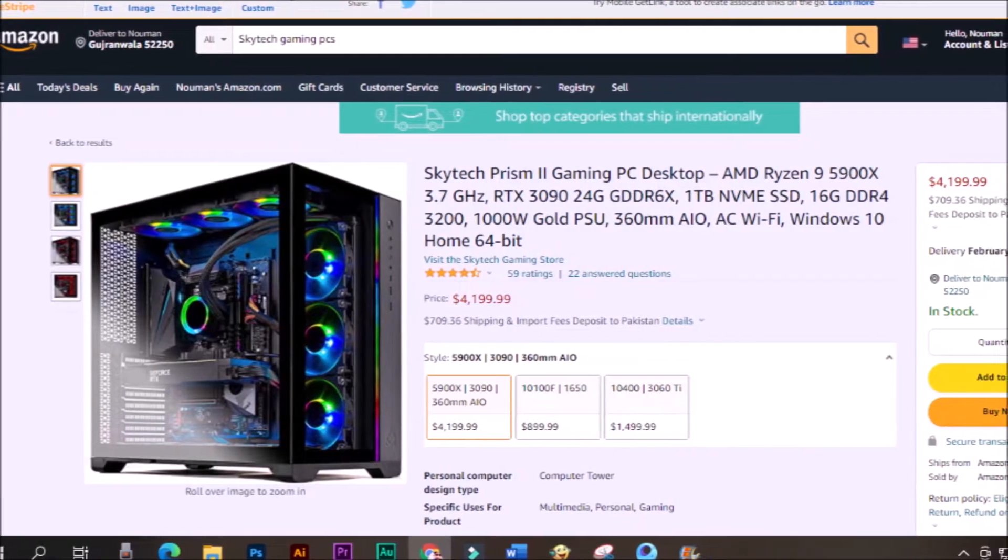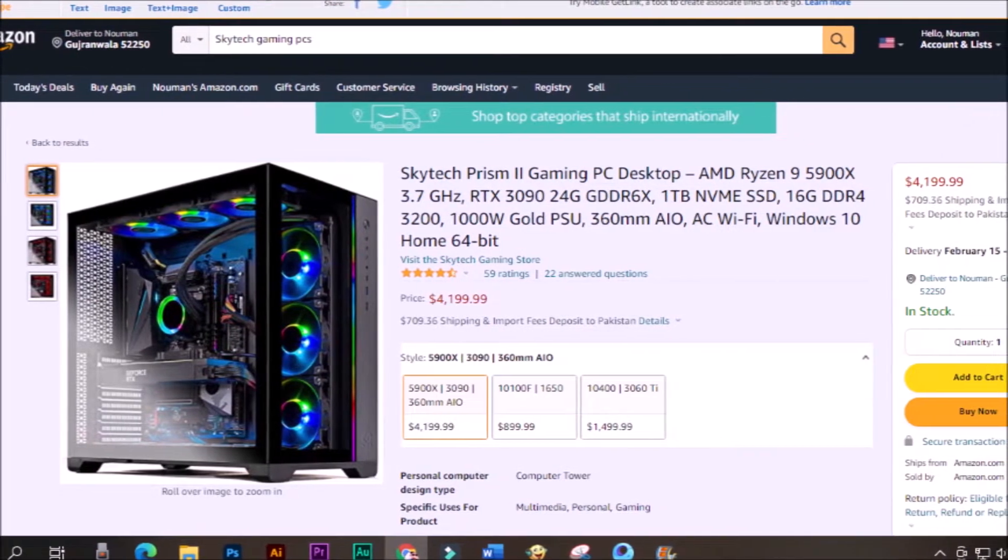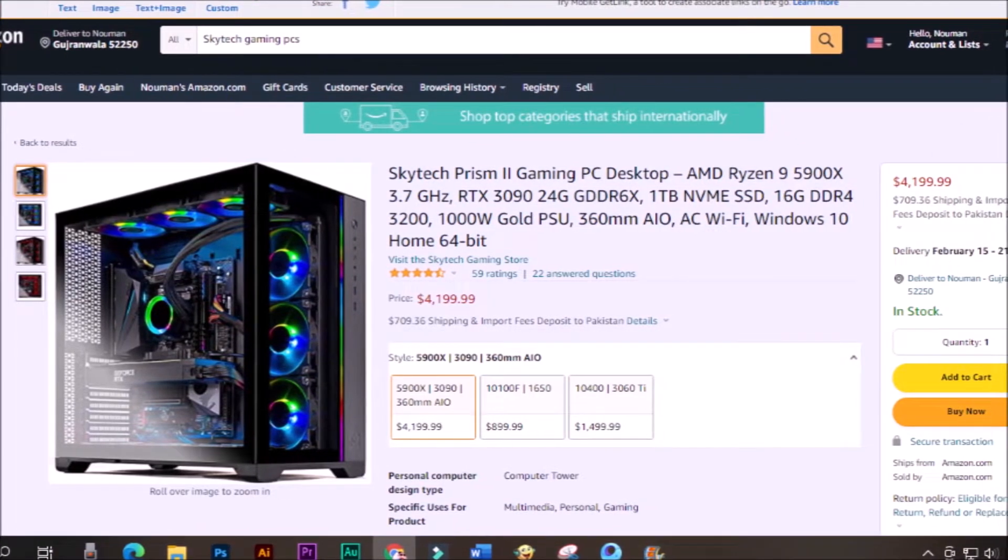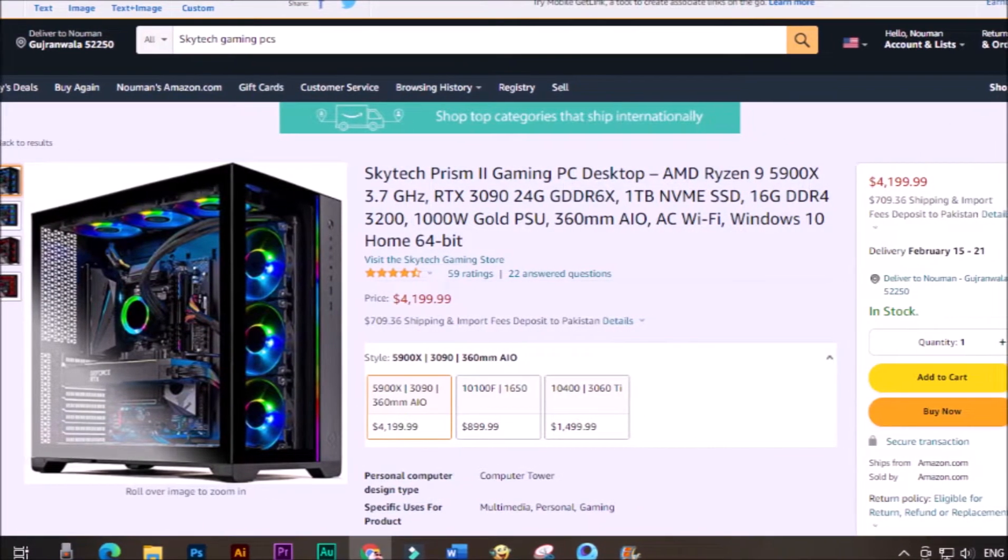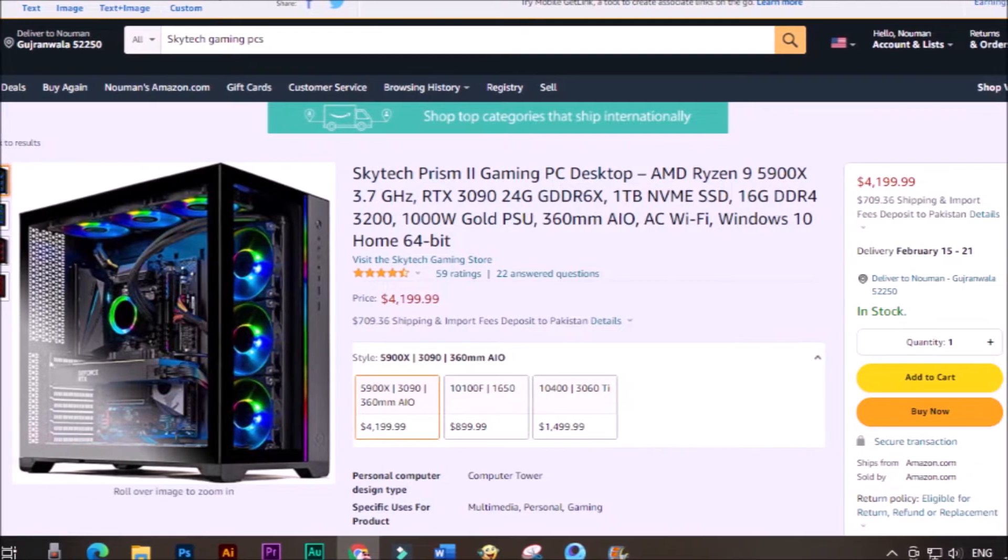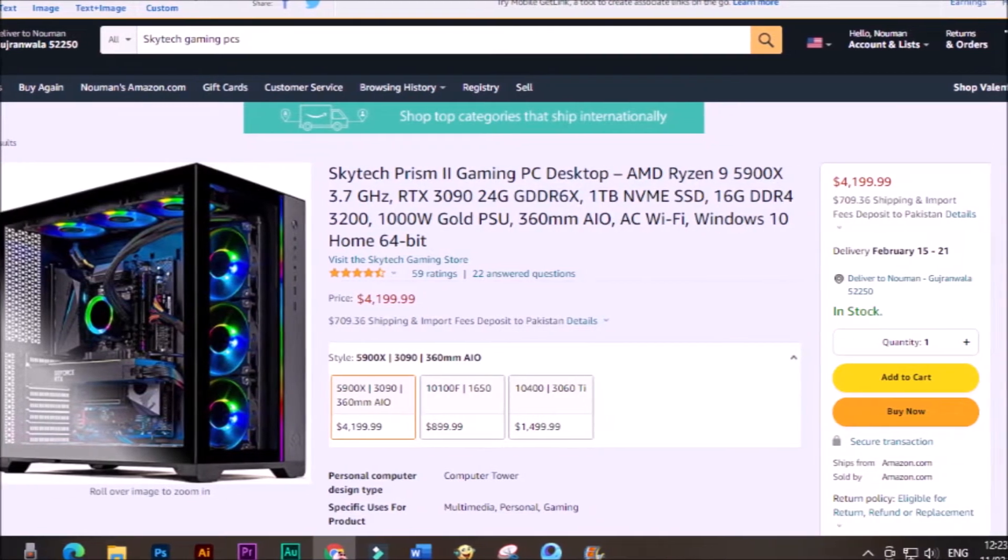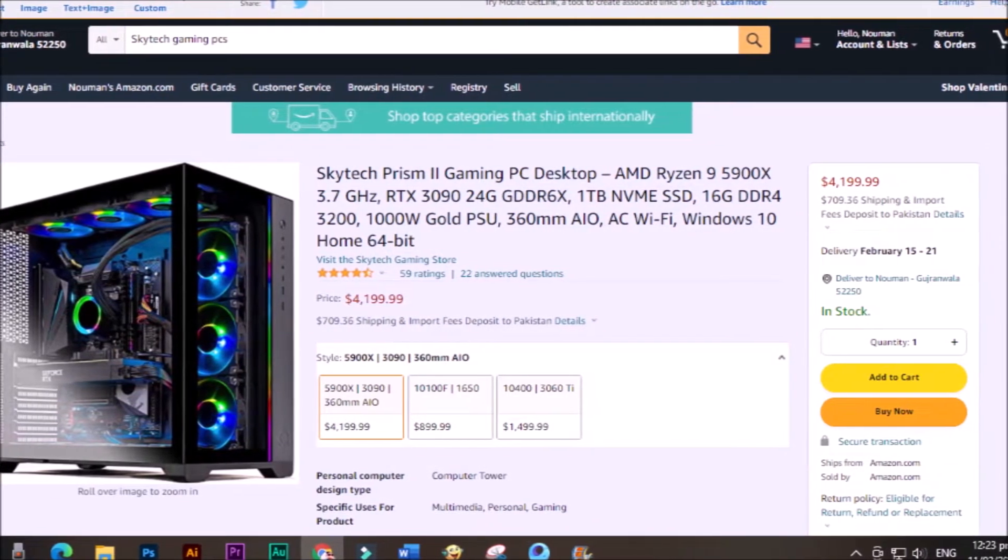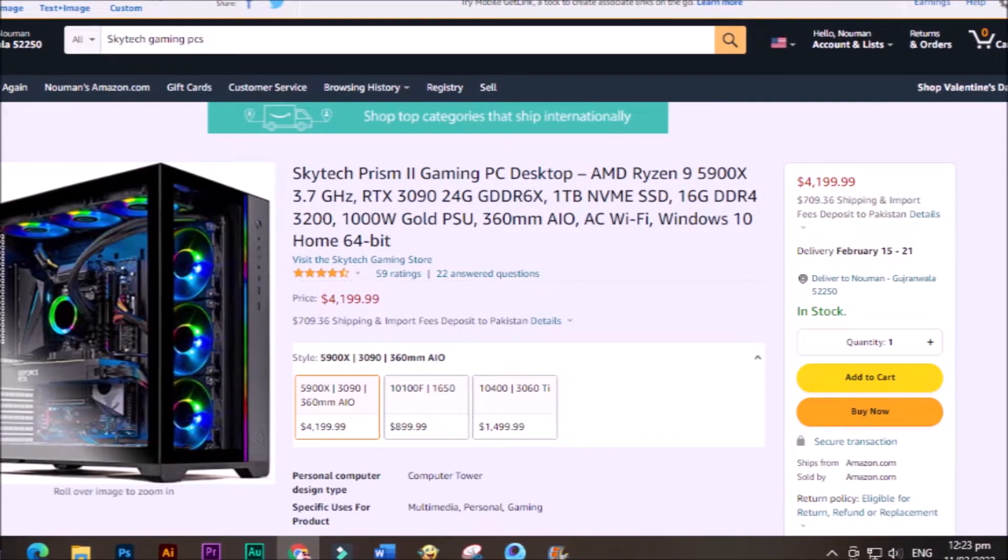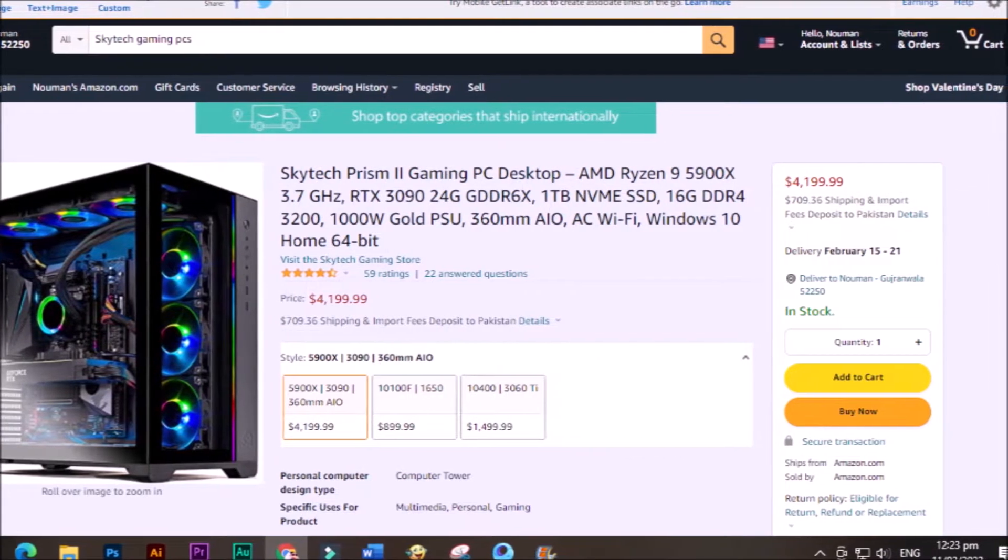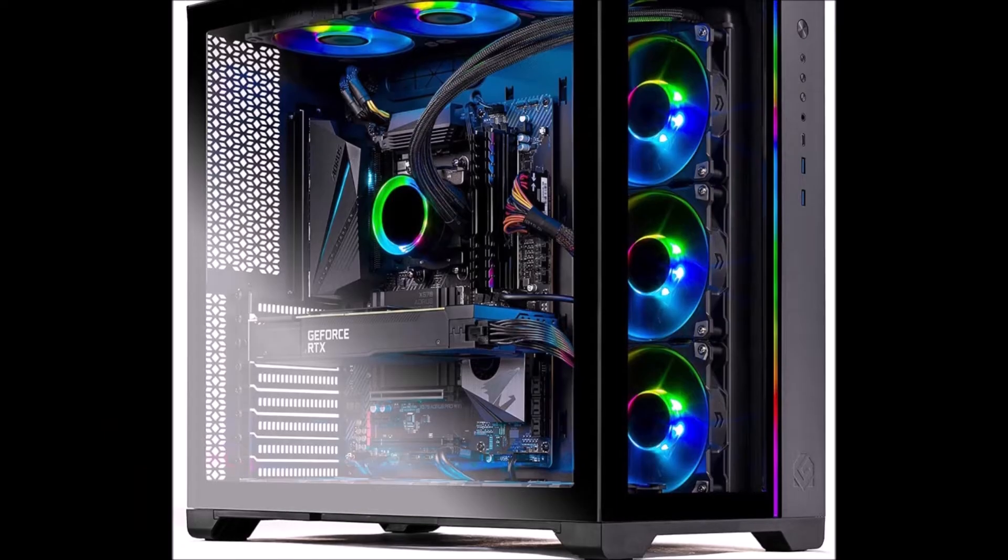Take your game to the next level. Skytech's Prism 2 lets you play with higher settings, faster frame rates and more powerful multi-tasking capabilities than standard gaming PCs. Featuring more power to game and stream simultaneously.